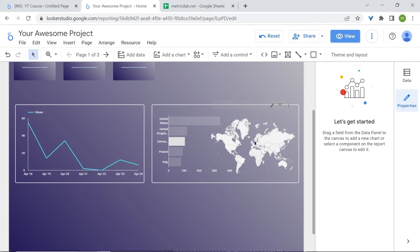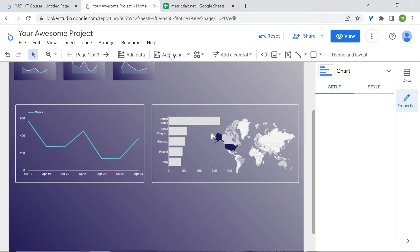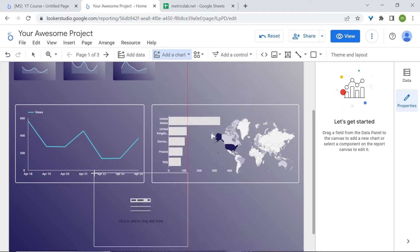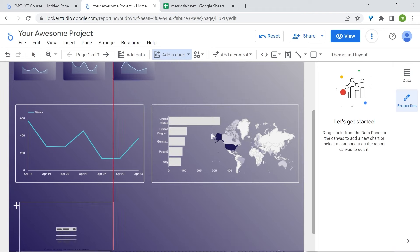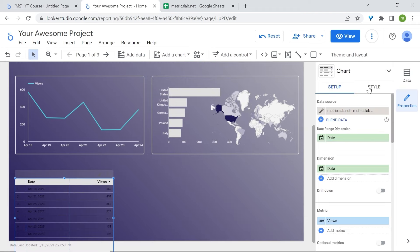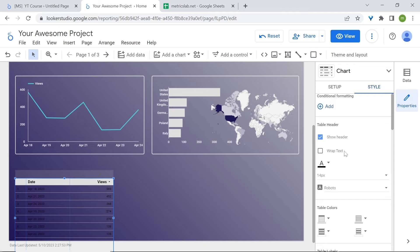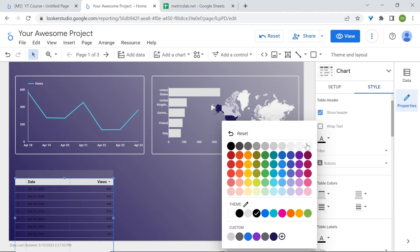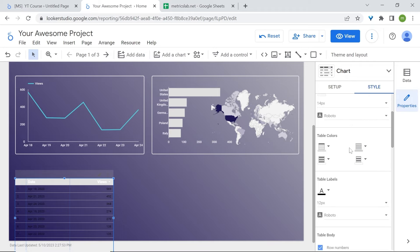Now that we know our top countries, we'd also like to know what are our top pages — the content that brings us the most users. Add a Chart and select the table chart. In style, go to header font color and set it to white, and for the table labels also select white.